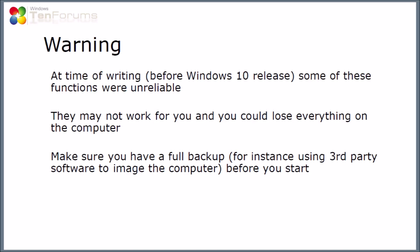Now there is a warning. At the time of writing this, which is before Windows 10 has been released, some of these functions are unreliable. They might not work for you and you might lose everything on your computer. So before you start, make sure you do have a full backup, for instance using third party software to make an image of the computer before you start.